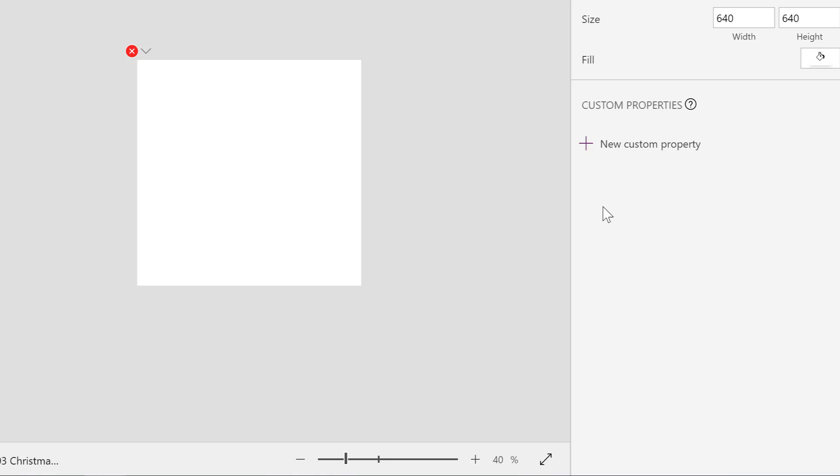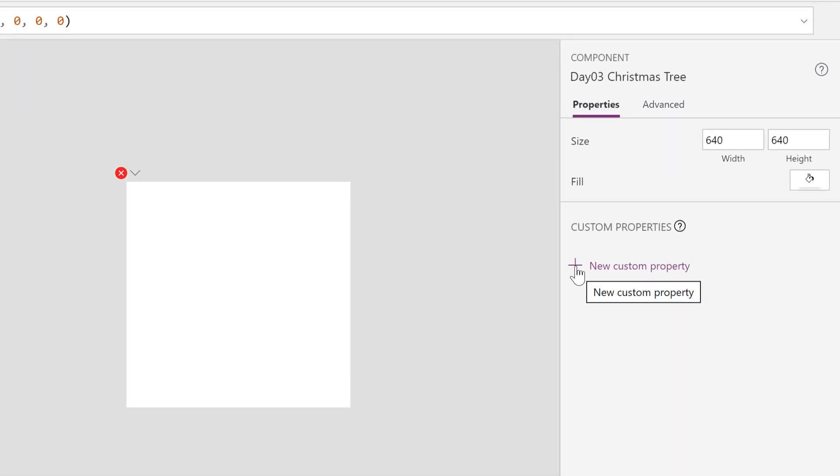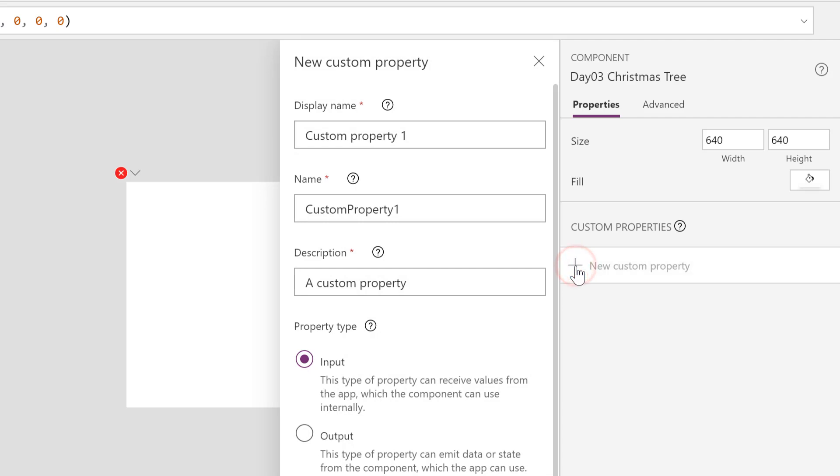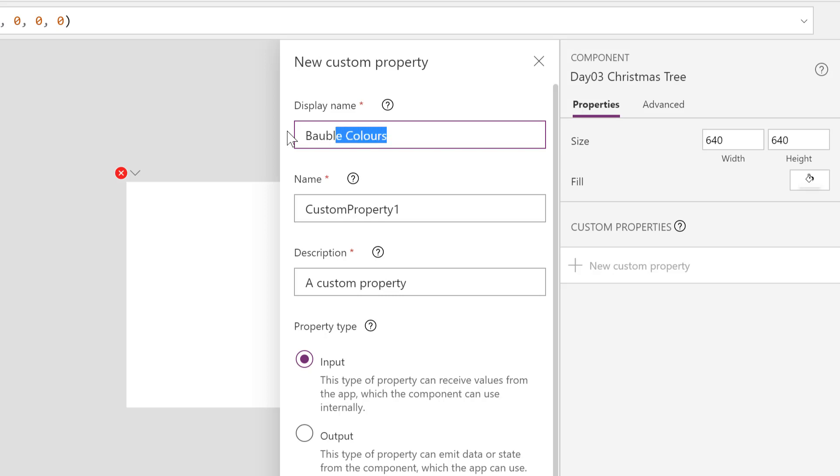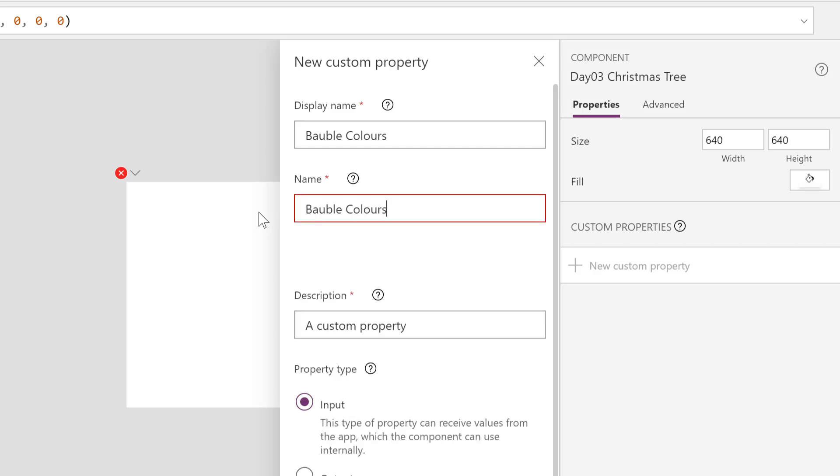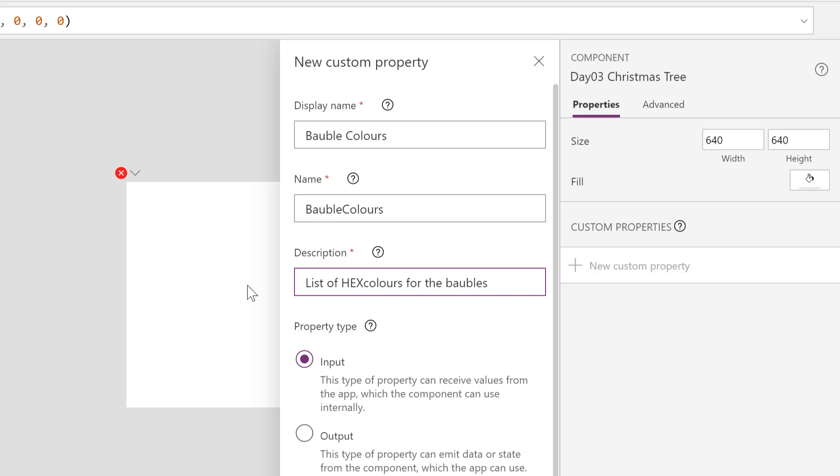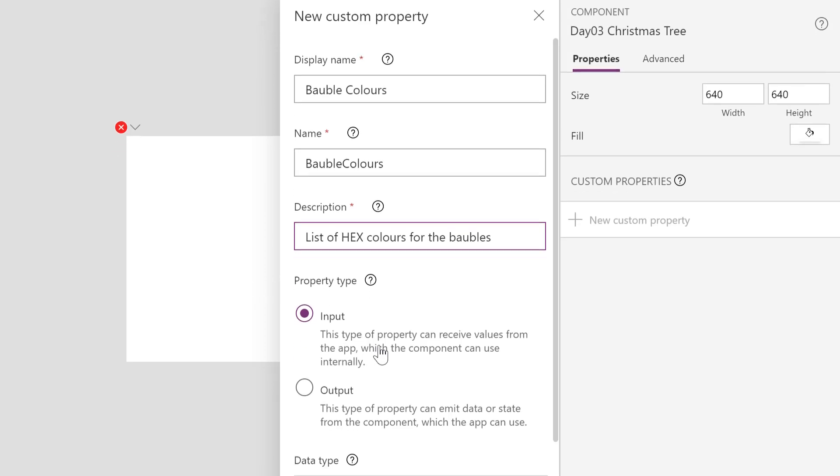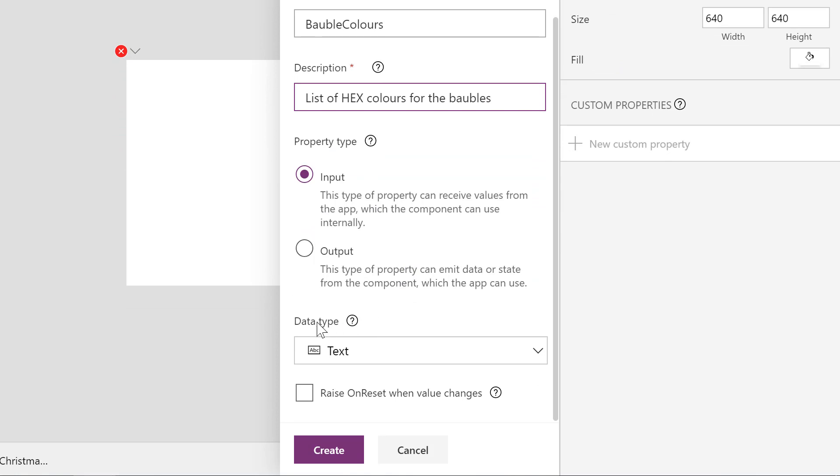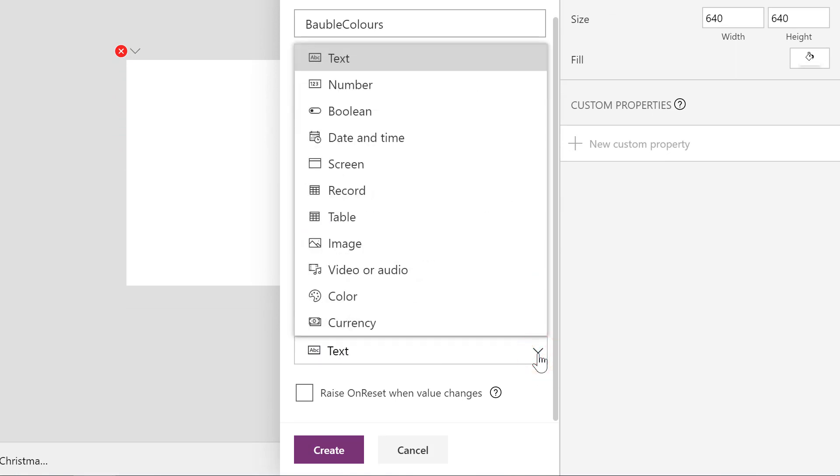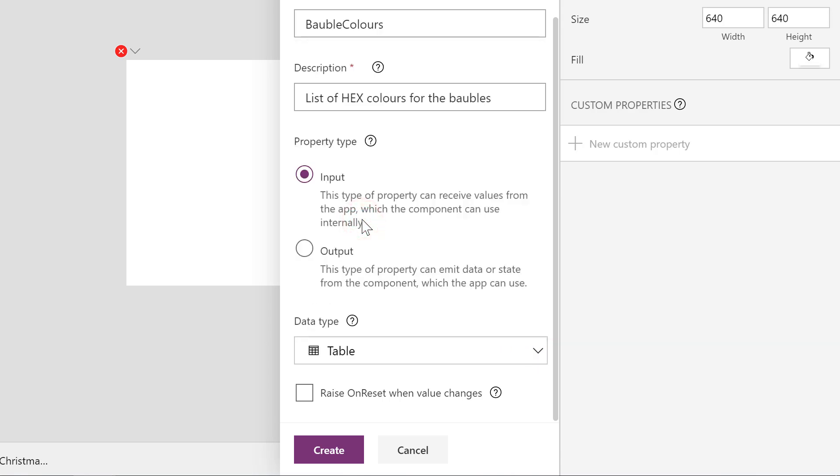We're going to add a new custom property and we are going to put in a property called BaubleColours. The description is going to be list of hex colors for the baubles. That's going to be an input. Now the important part here is the data type - we're going to change that data type to be a table and we're going to click create.